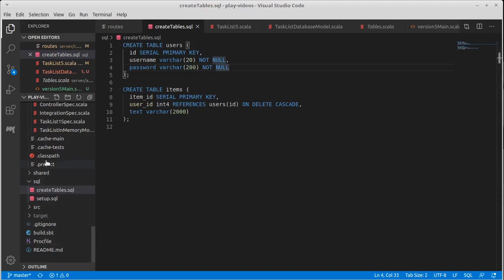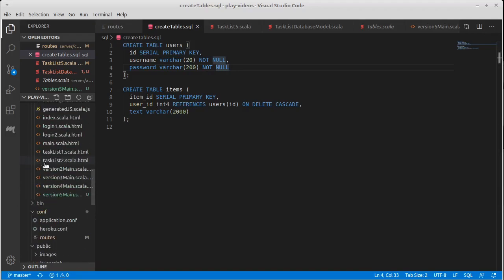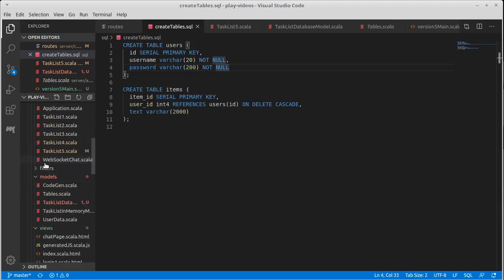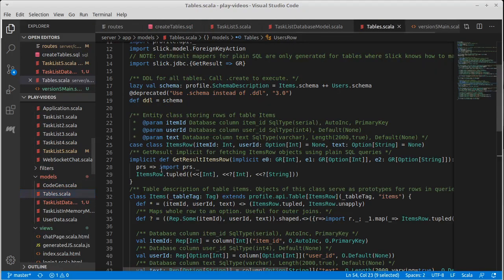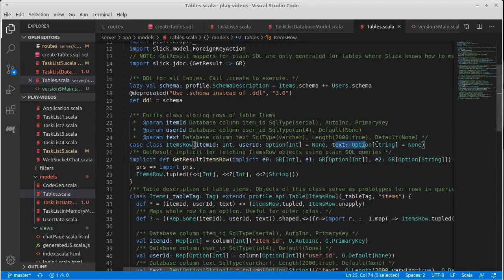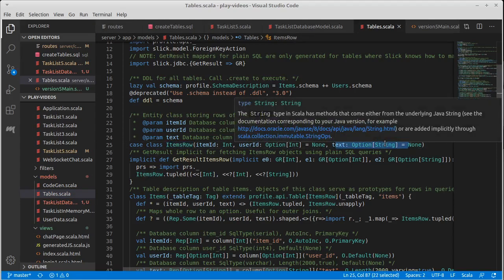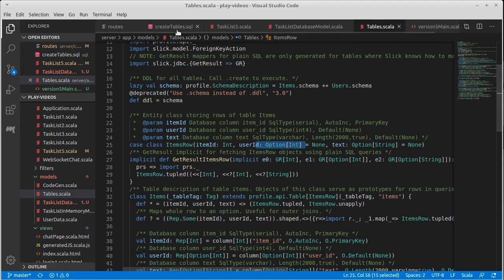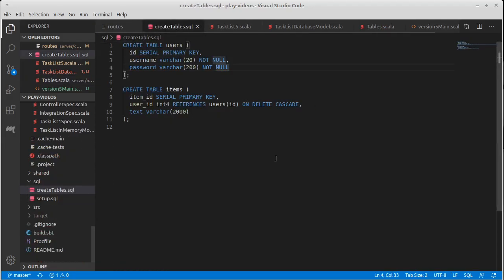Indeed, if we were to go look at the table, that automatically generated file that was kind of scary, but you know, item row, you'll note that the text is an option of string. Technically the user ID is also an optional thing. And there's a reason for that.